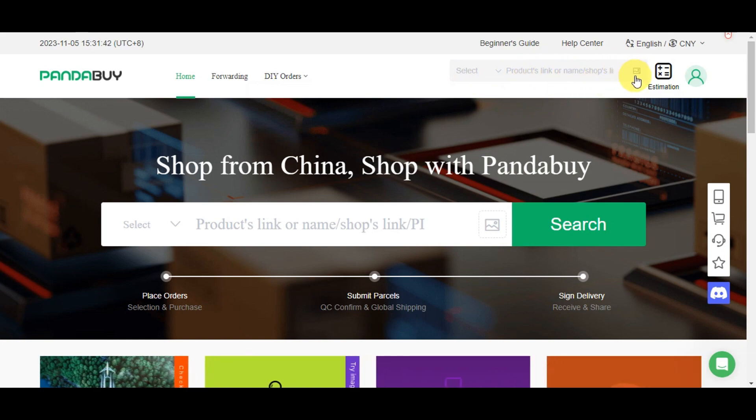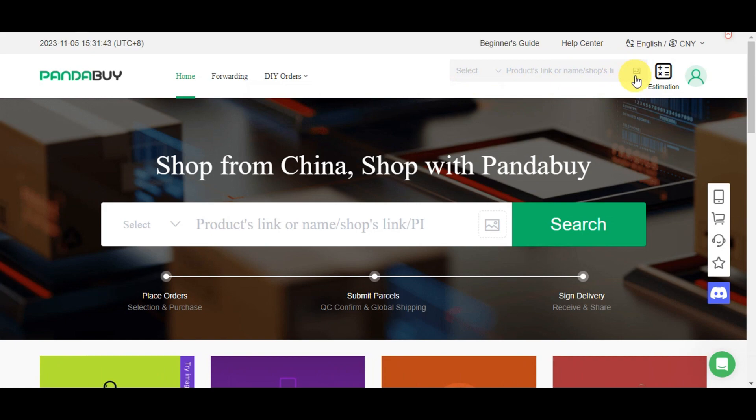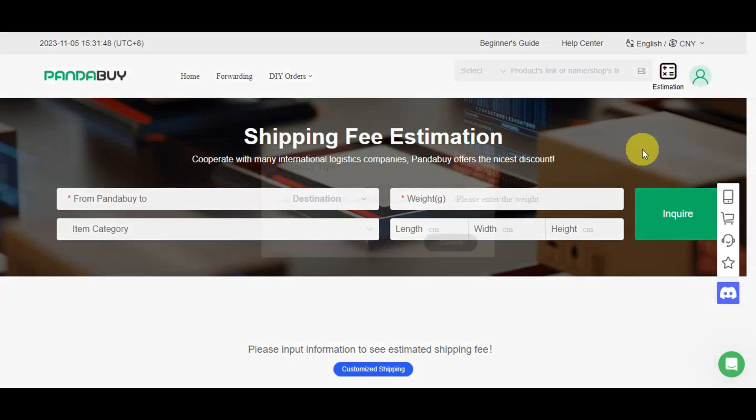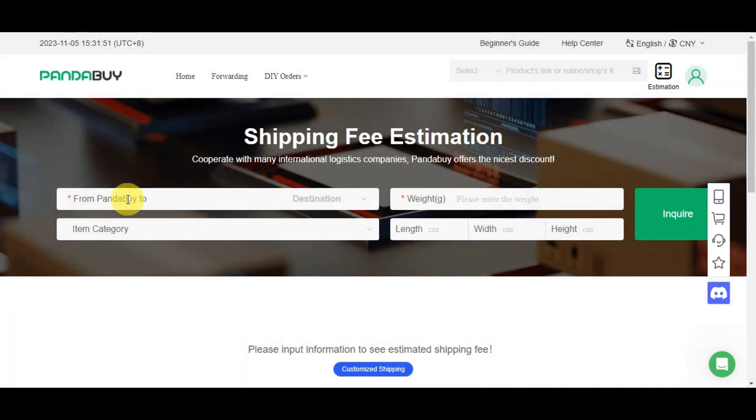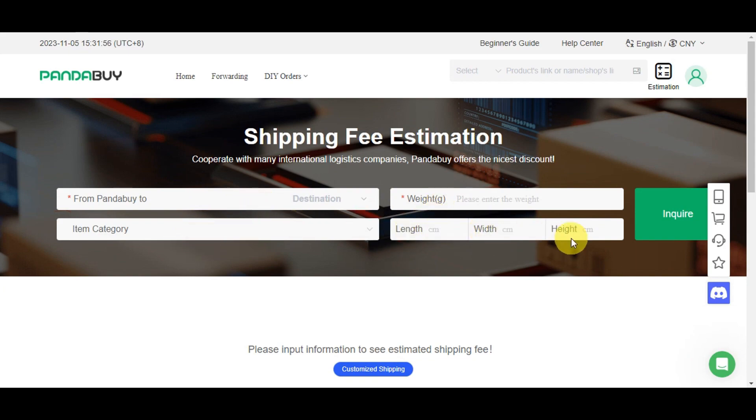There's also an estimation feature to help you estimate your shipping fee. You just need to add the destination, category, weight, length, width, and height, then inquire. Just input the information to see the estimated shipping fee.